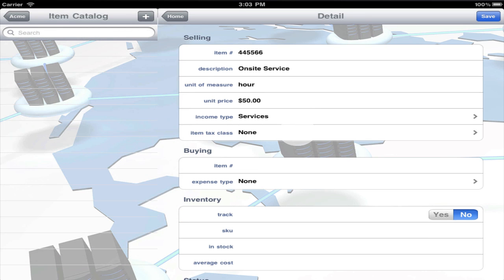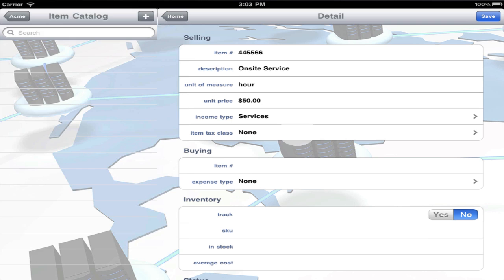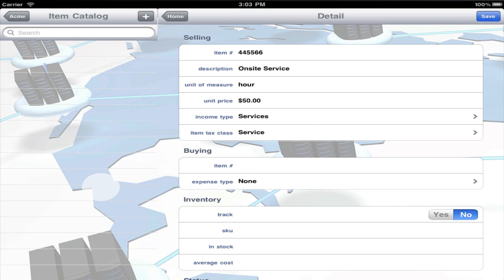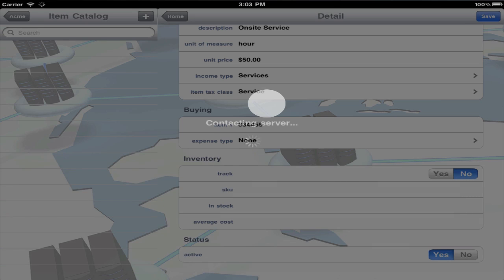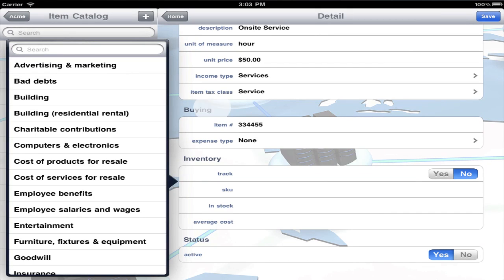It's also important to select an item tax class if you collect taxes from customers for this item. If you buy this product for resale or subcontract services, enter a buying item number to be used on vendor purchase orders and bills and pick an expense type so BISMO can do the behind the scenes accounting.